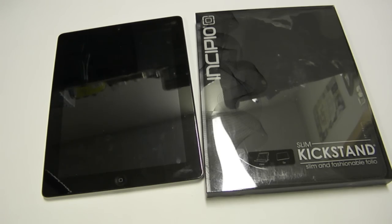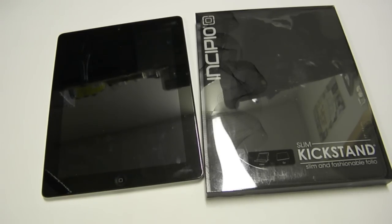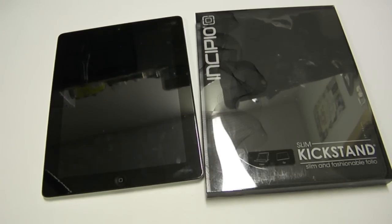This is Jamie with CapsuleComputers.com and today we have an Incipio Slim Kickstand here for the iPad 2, iPad 3, and iPad 4 here to review.